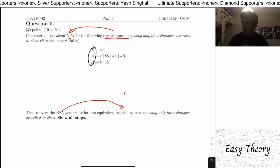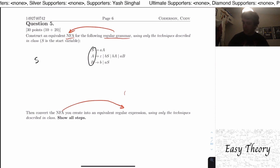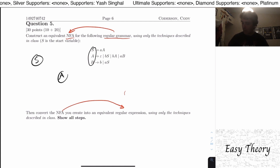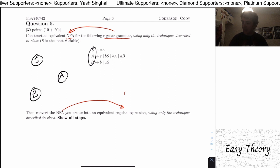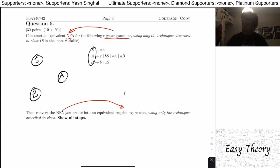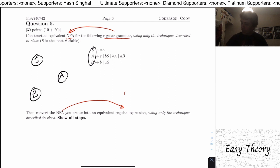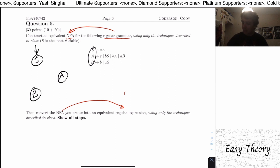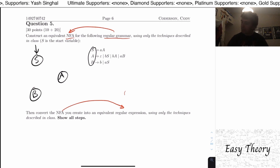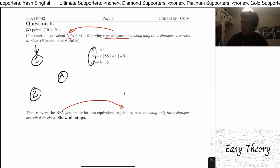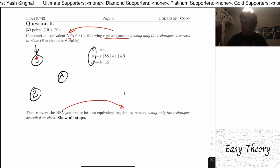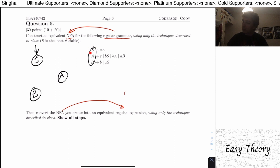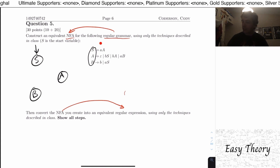For each of the variables we're going to make a state — S, A, and B. The start variable here is S, so S is the start state. Now how do we make the transitions? We look at the rules.